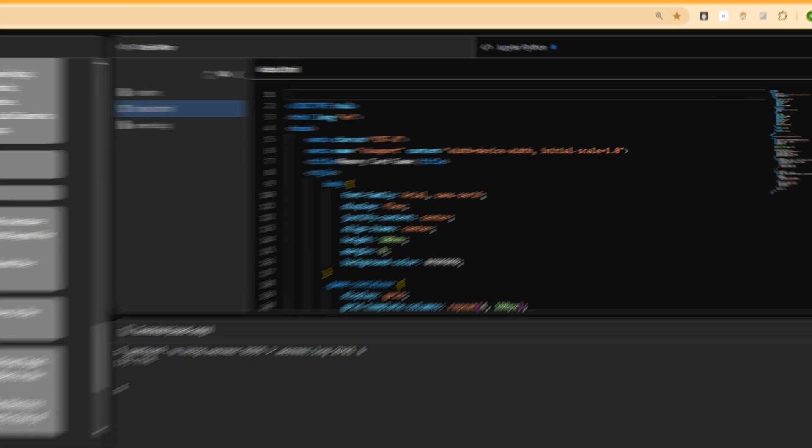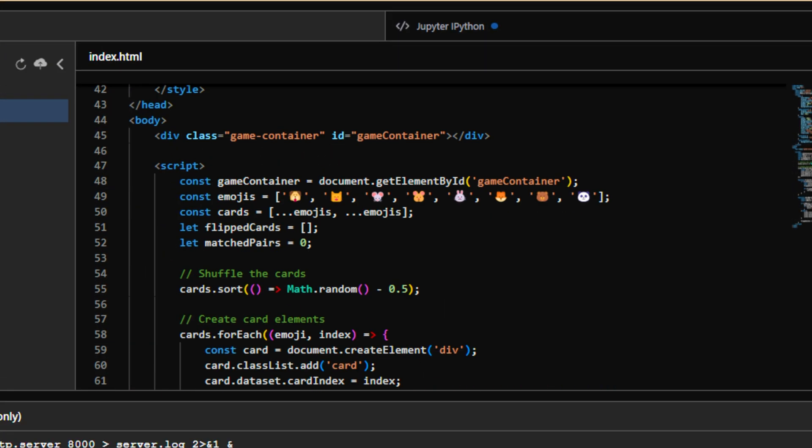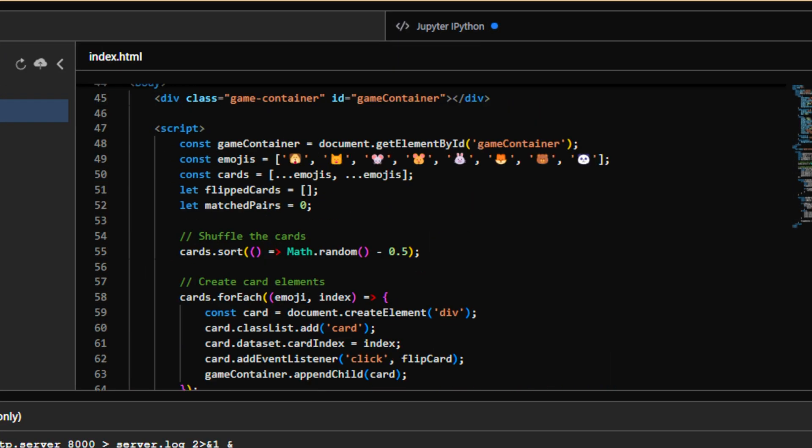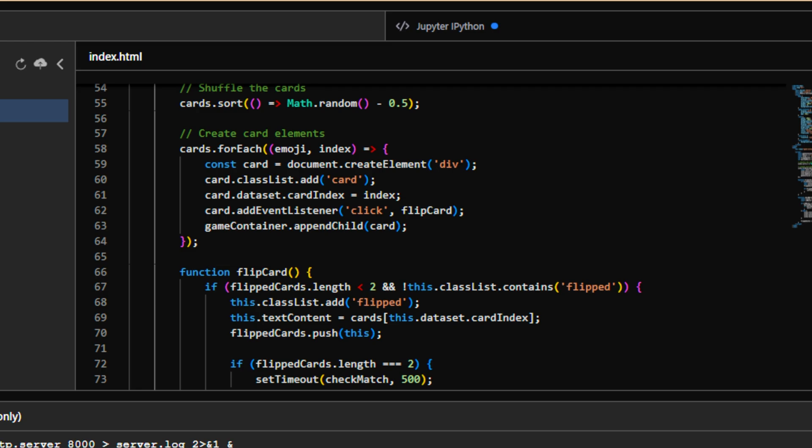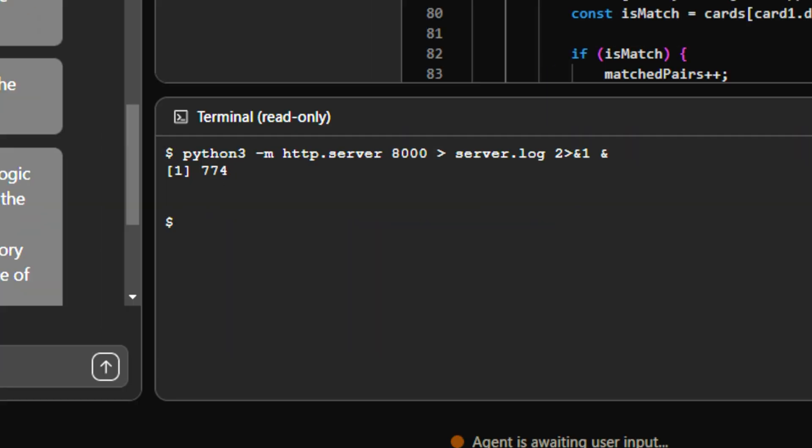I'm just clicking on it. Awesome. So they have already included all the CSS. All the emojis, which will be the images that will be shown in the cards. And also in the terminal, I can see they have started a server on port 8000 with Python.